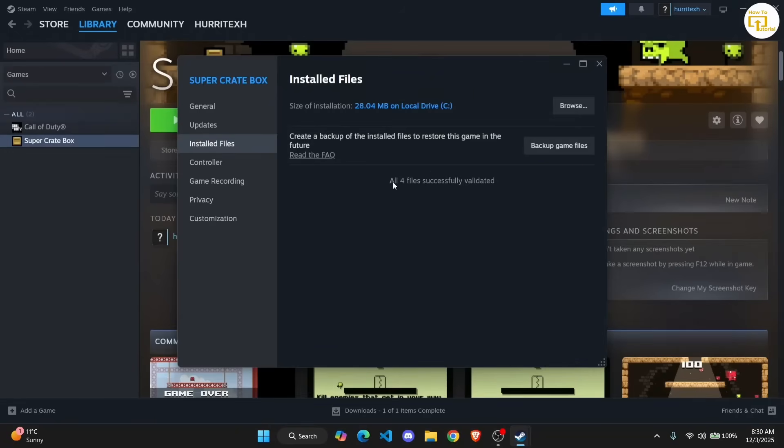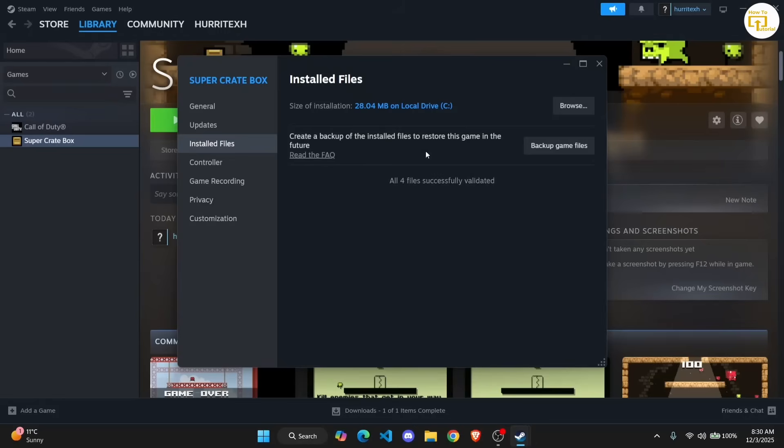It's going to take some time depending on the number of files you have. I just have four files for this small game, so it's completed the integration verification really quickly. It might take some time for you guys, but that's how you basically check if there are any problems with your files. It's going to automatically update them and fix it.